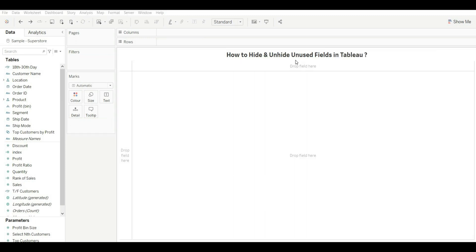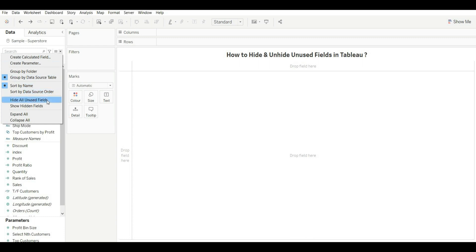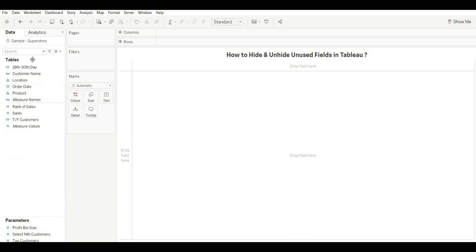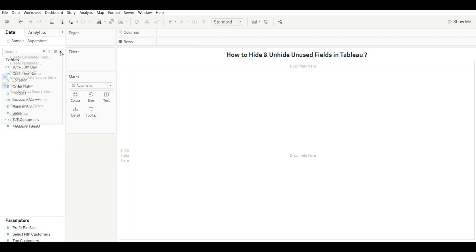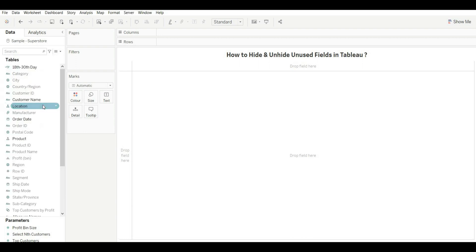Next question: how to hide and unhide unused fields in Tableau. Let's say we've used many fields in questions 1 and 2 and want to keep only those. Go to the dropdown and select 'Hide All Unused Fields' — you'll see only the fields used in those questions. To unhide, go to the same dropdown and click 'Show Hidden Fields'.